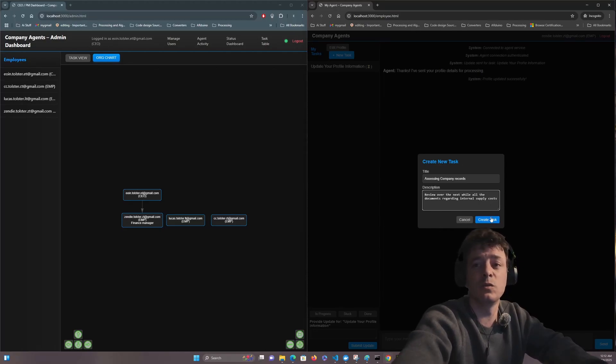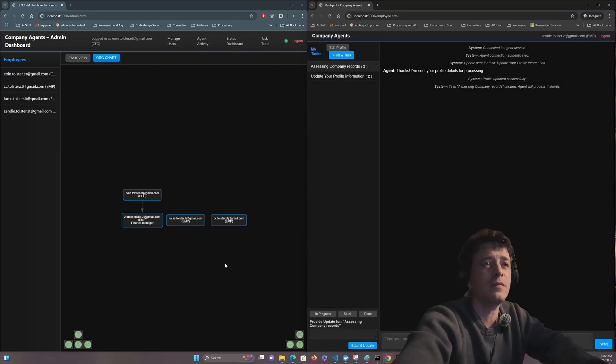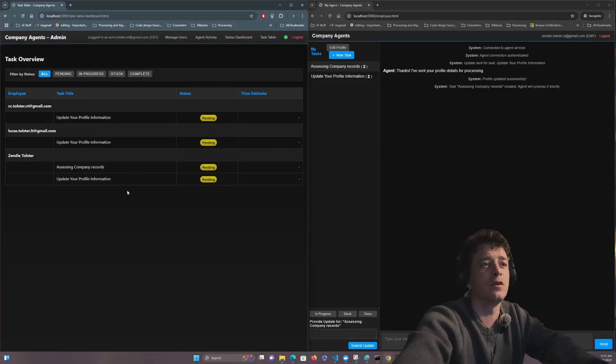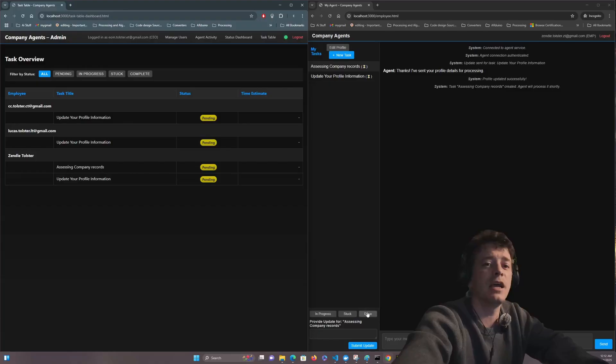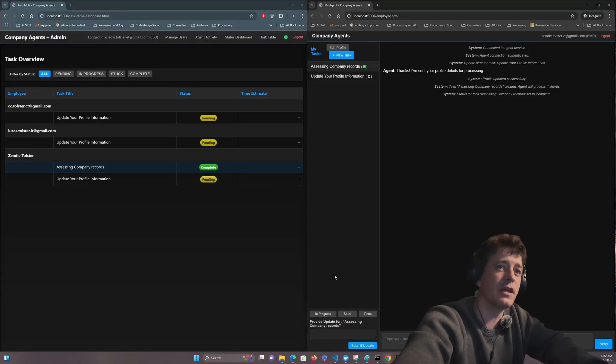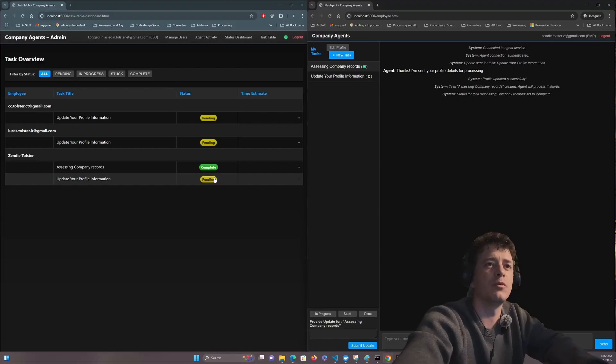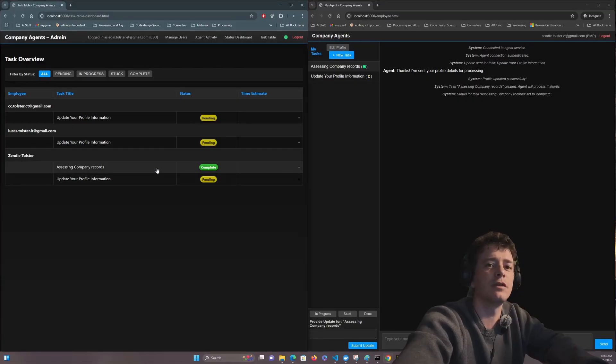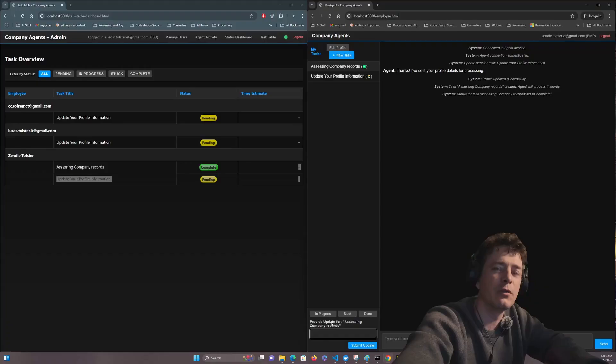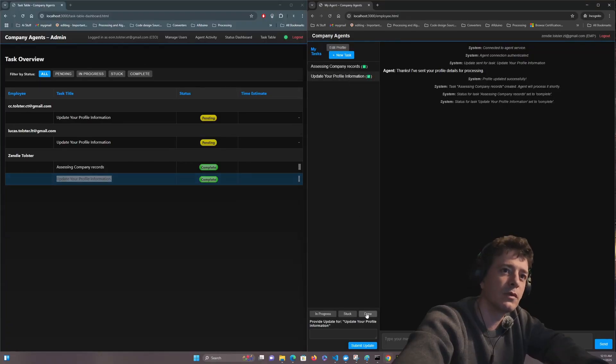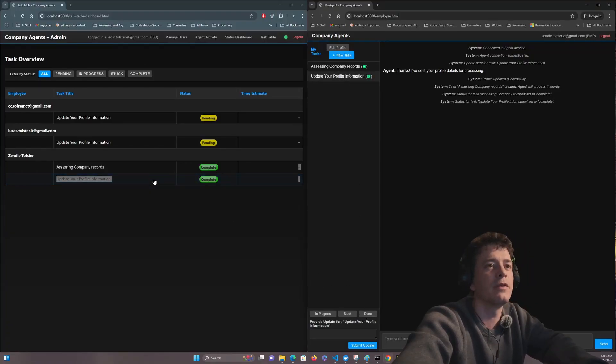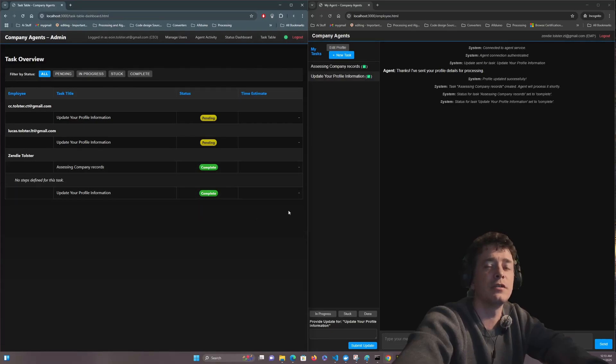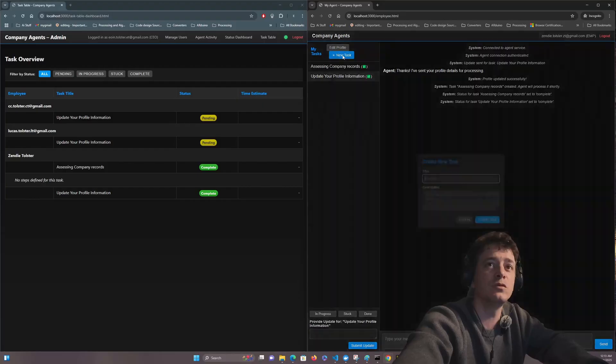So we create the task and if we go into the task table we can see first of all that we have the update the profile information which everybody gets and I'm just going to click done on that. Okay, so that's coming up in the wrong order. Why am I getting issues with everything? Oh right, I'm not because I clicked on assessing company records. I apologize.